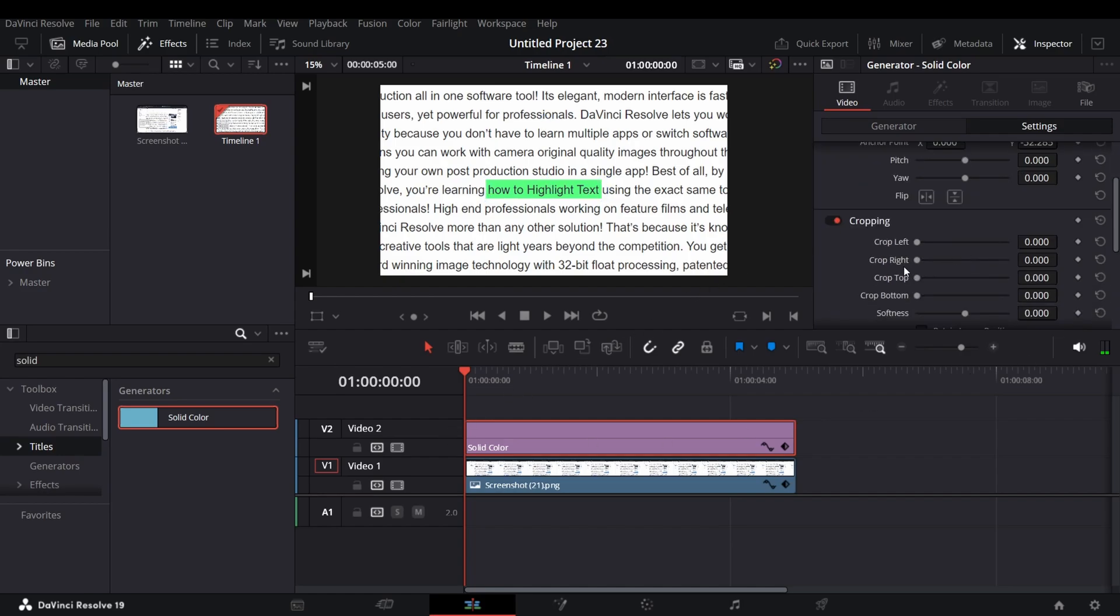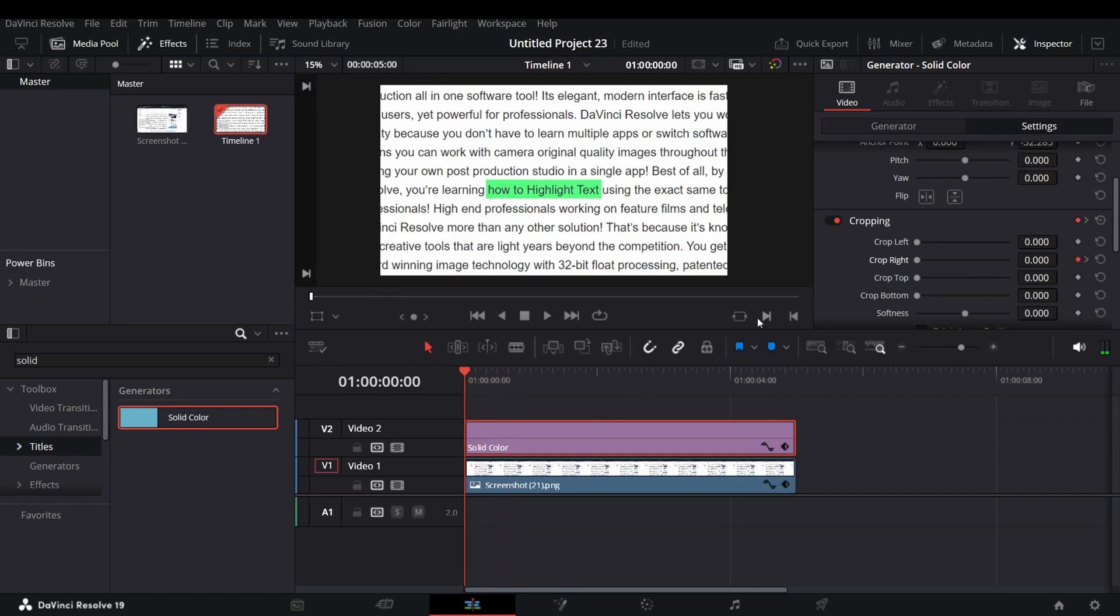Now in the first frame of the video, under cropping add a keyframe of crop right. Go to a certain frame forward and add another keyframe. Now in the first frame, bring the crop right all the way up until the solid color is not visible. After that, you will get the animation like this.